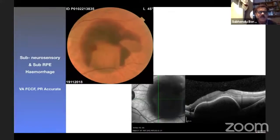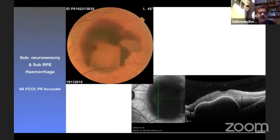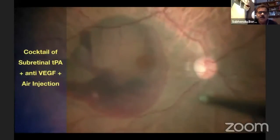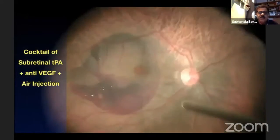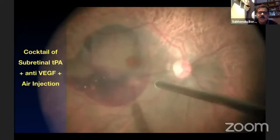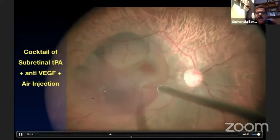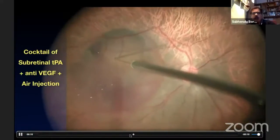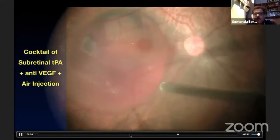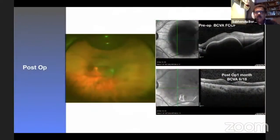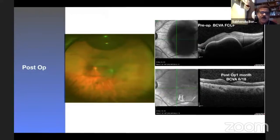In the more common situation — a combination of sub-neurosensory and sub-RPE hemorrhage — vision was finger counting close to face. Here we used a cocktail of subretinal TPA, anti-VEGF, and air injection. After vitrectomy and PVD induction, I injected sub-neurosensory retinal rTPA, and you can see the wave of the fluid. Then injecting sub-RPE TPA — though sub-PED TPA is generally not recommended due to risk of systemic toxicity. Then anti-VEGF and air injection, followed by fluid-air exchange. Post-operatively, vision improved to 6/18 and the whole PED and sub-neurosensory retinal hemorrhage completely dissolved.